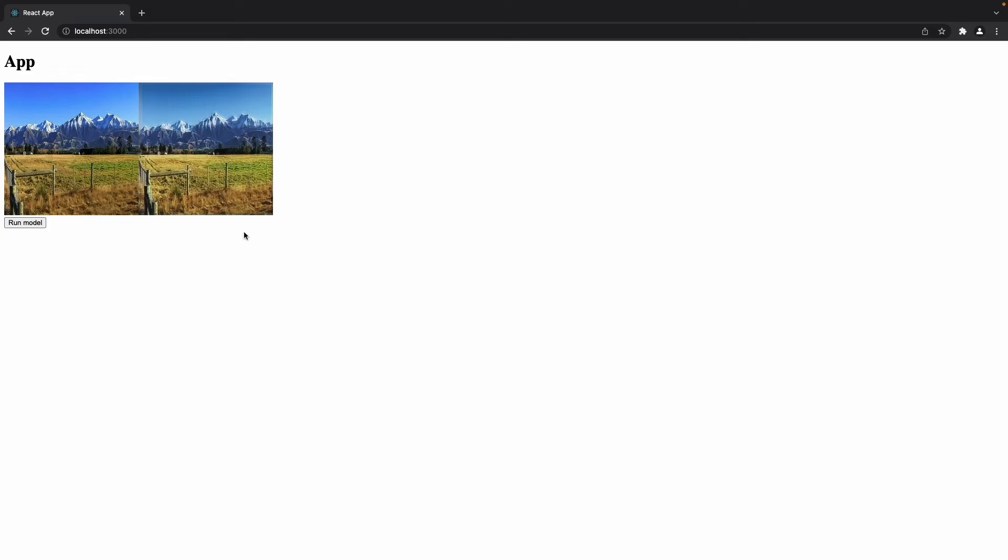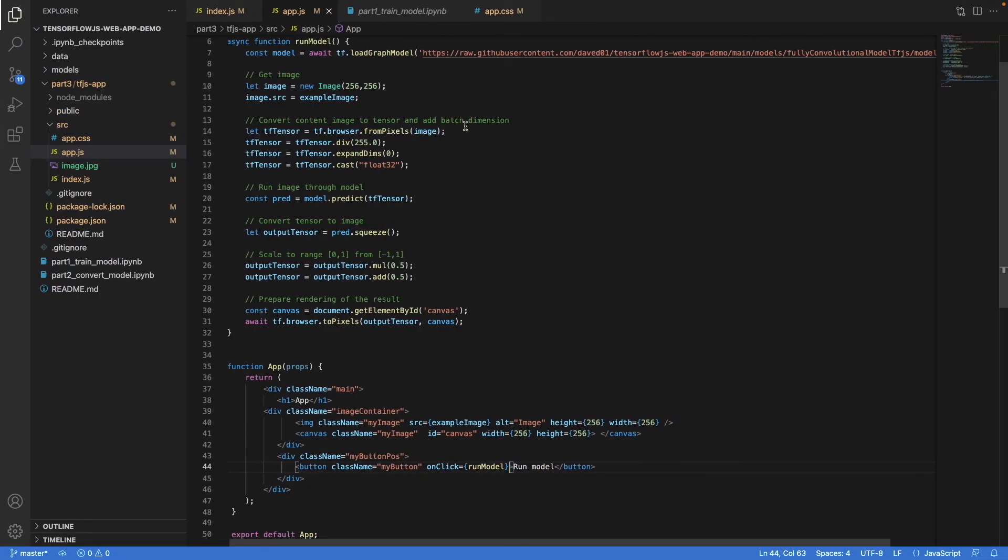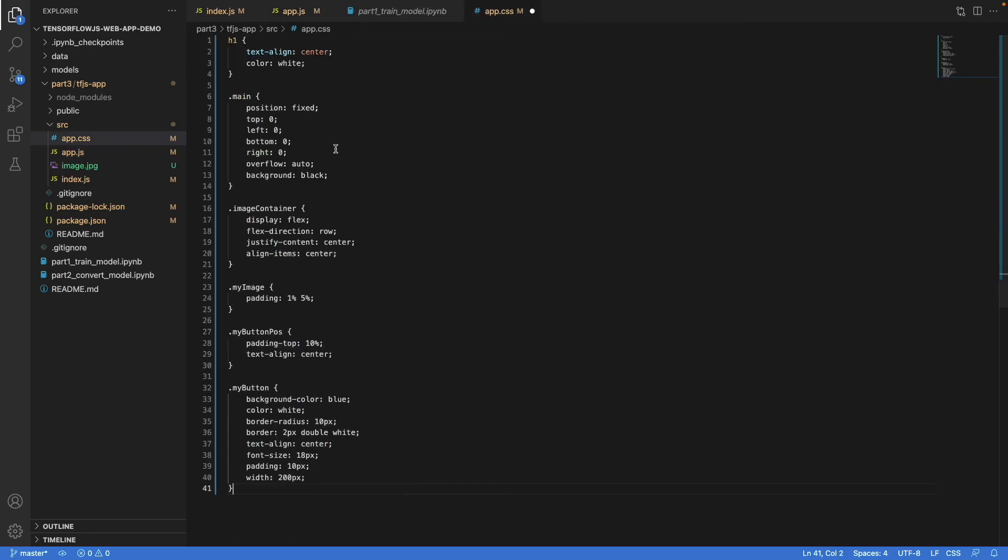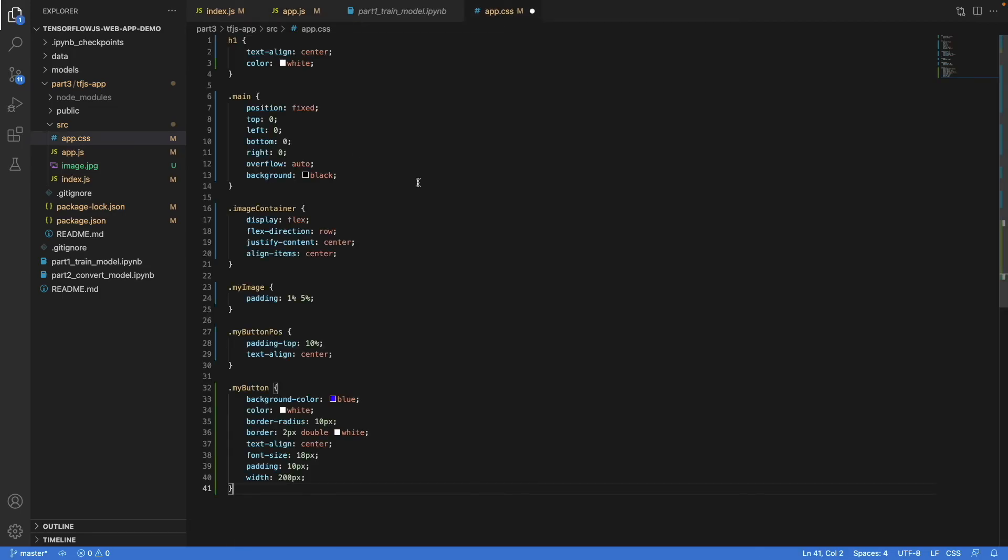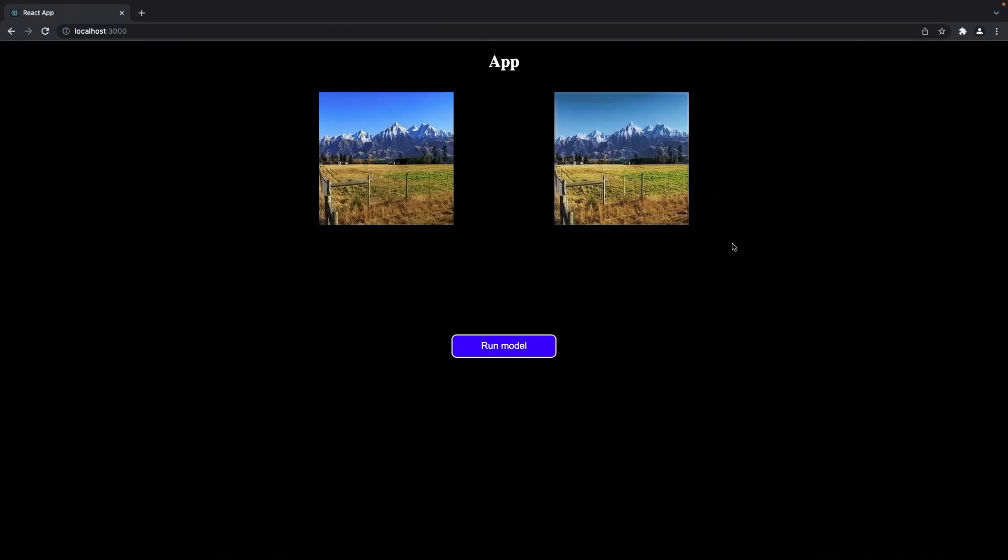All right, so we have the functionality of the app implemented, but this looks kind of boring here. So let's fix that by adding some styling. We go into this app CSS file that I prepared, and I've prepared some code to make it look nice. I won't go into detail - you can check out the code that I've linked in the description if you're interested in what exactly I did here. But when we look at the app now, it looks much nicer.